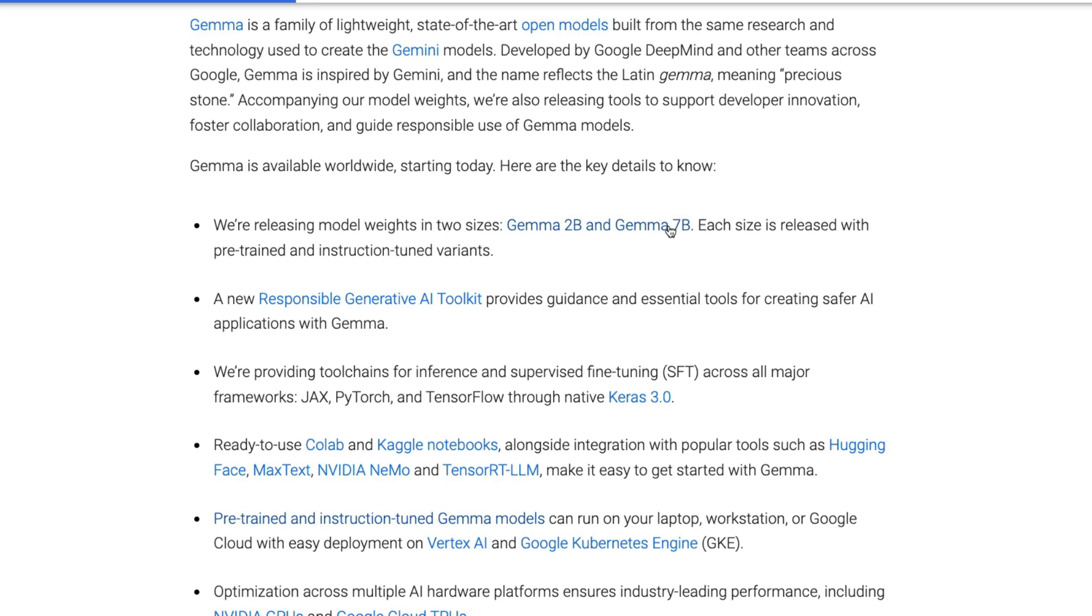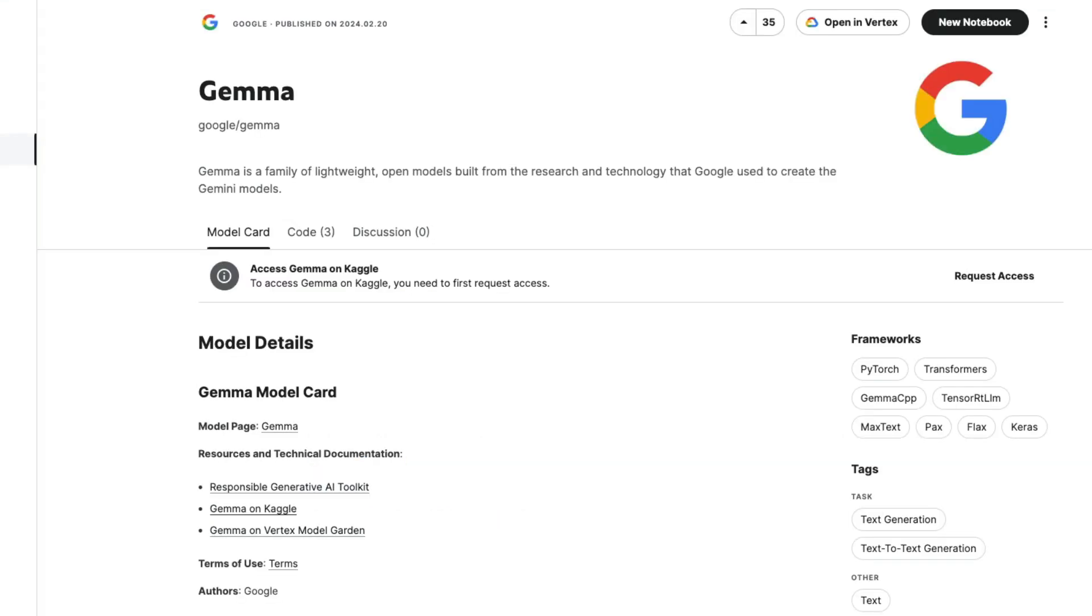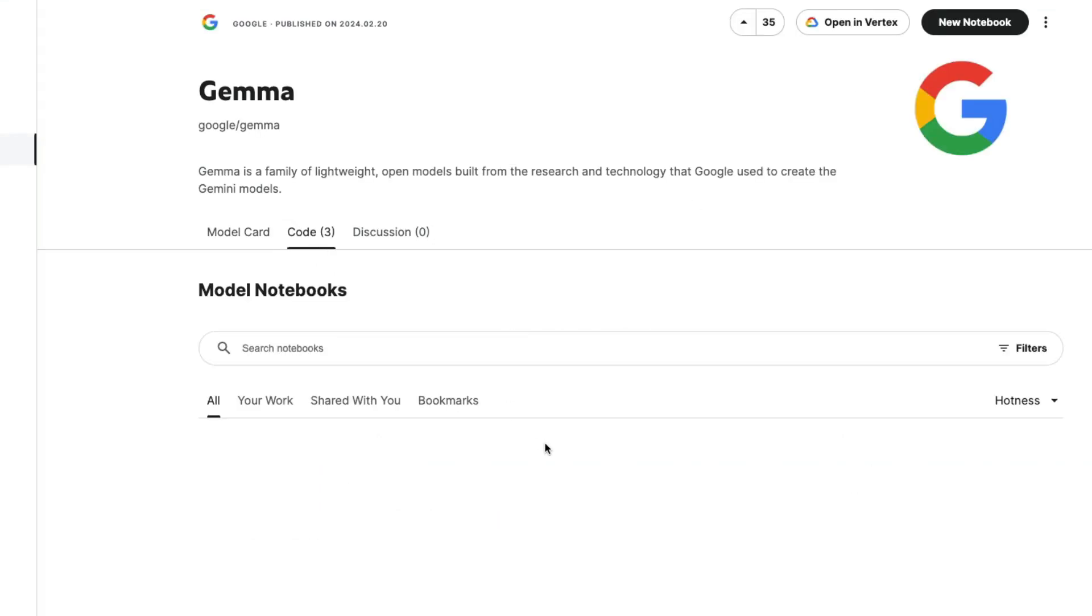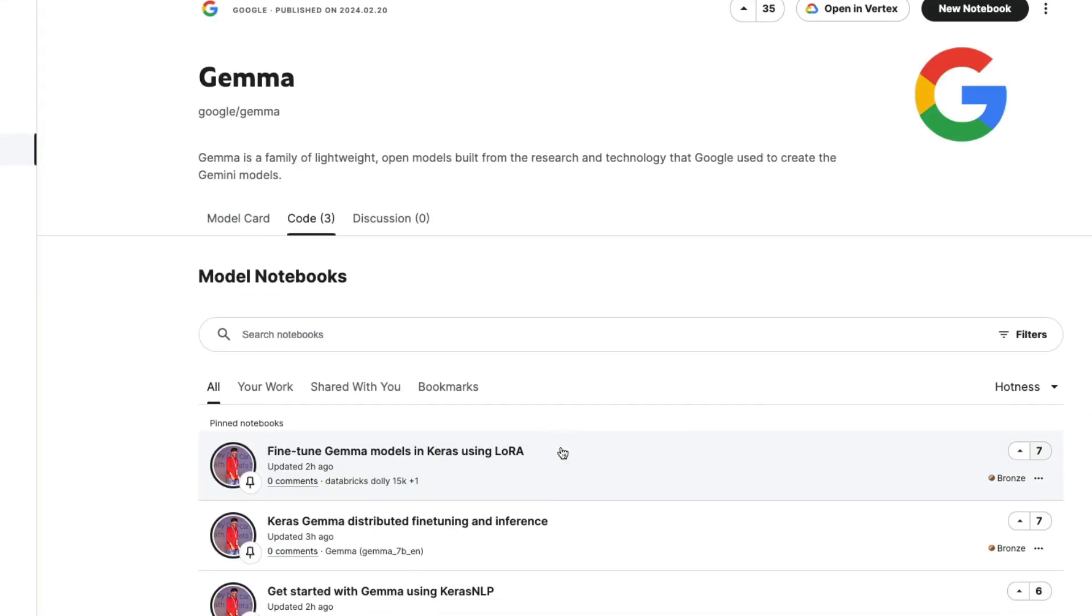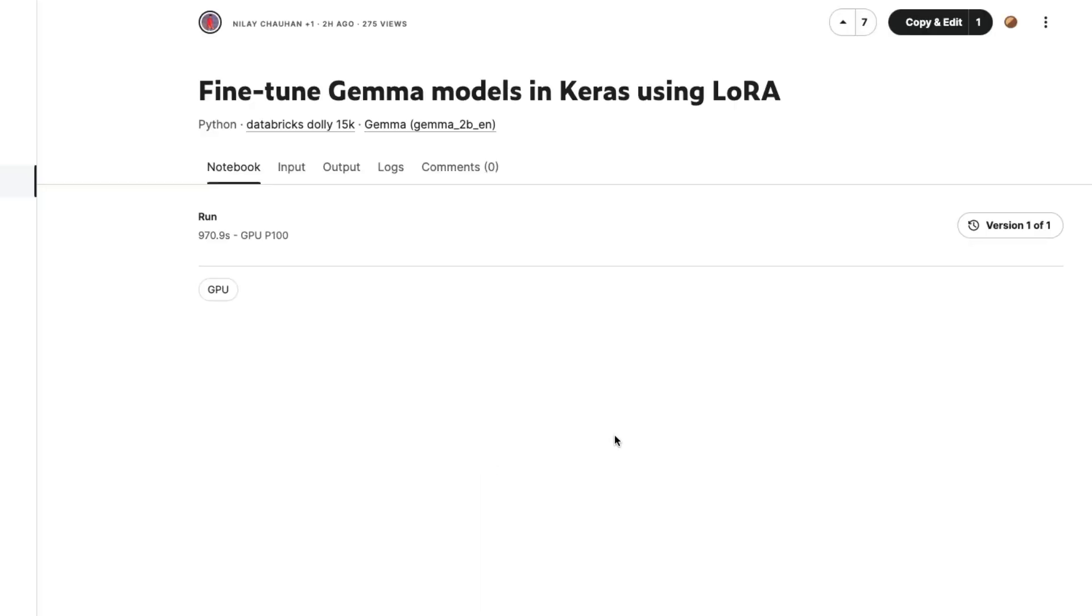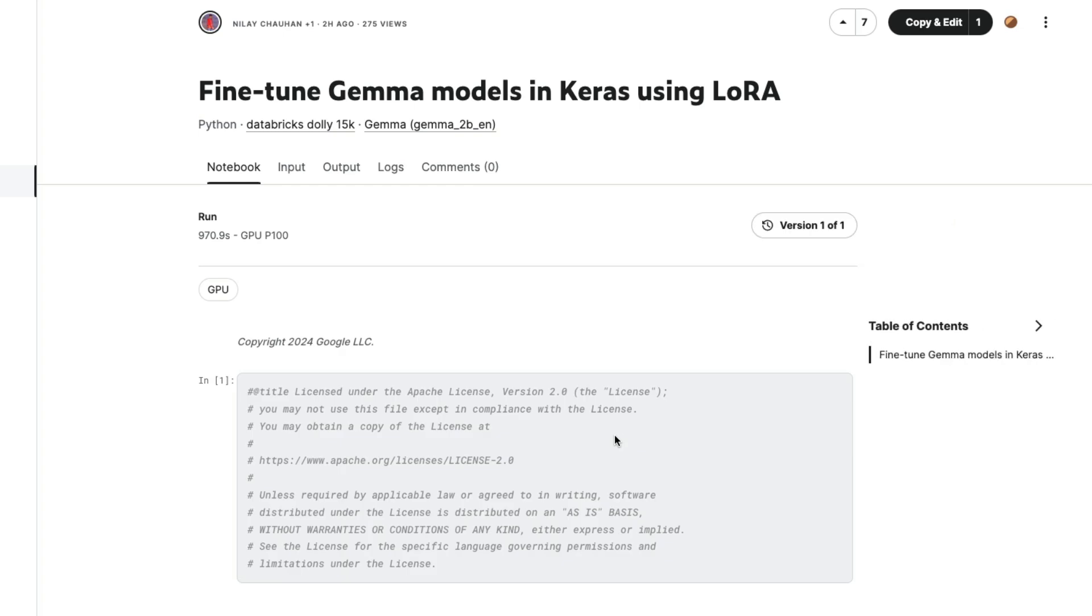Google also provides toolchain for fine-tuning the model itself. They've given how you can fine-tune it either on your local laptop or on Google Cloud or on Kaggle. If you go to Kaggle under Gemma, you can see already the code exists for you to fine-tune the Gemma model. The person from the Google team has updated how you can fine-tune Google Gemma model using Keras 3.0.